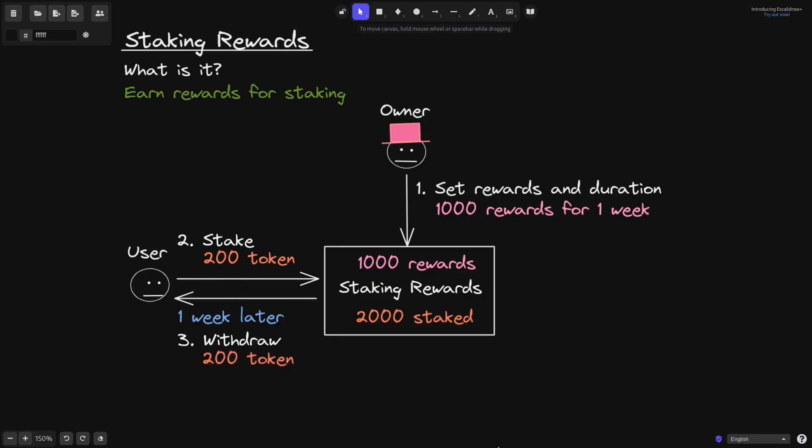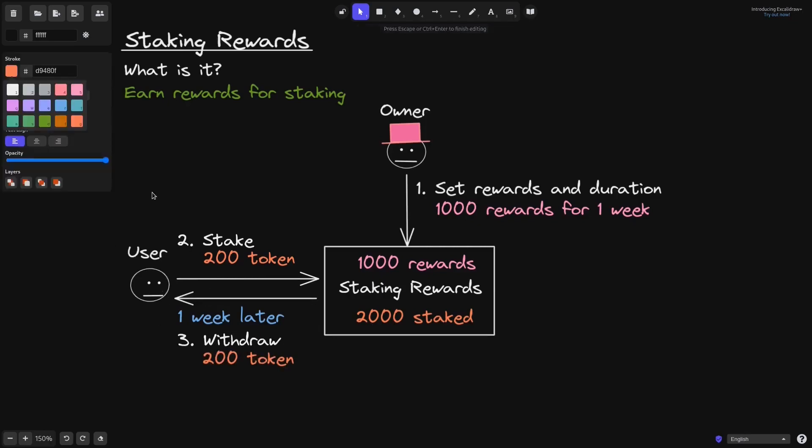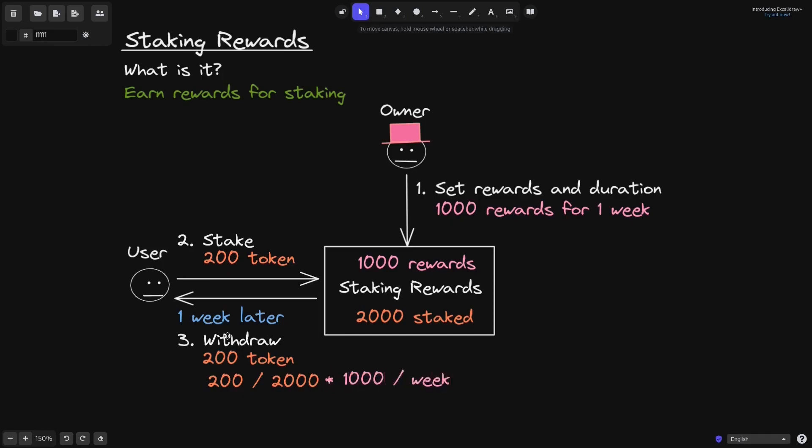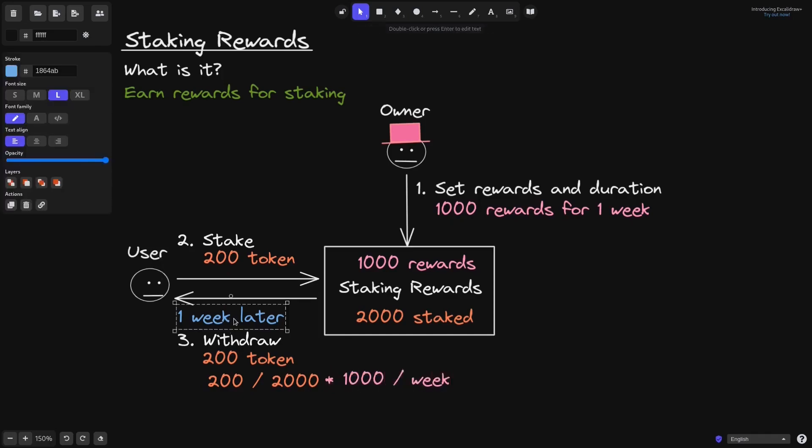And let's now calculate how many rewards this user has earned. This user staked 200 tokens out of the total of 2,000 tokens that were there. The amount of reward tokens that is being paid out is 1,000 tokens per week. And this user has staked it for one week.